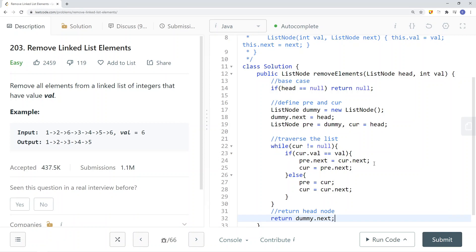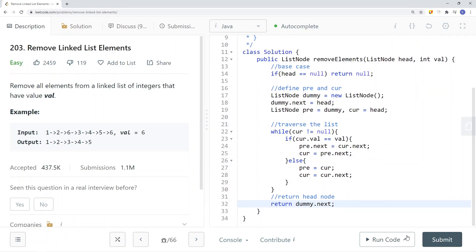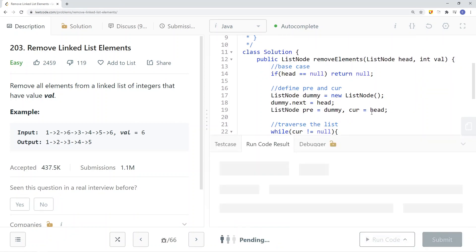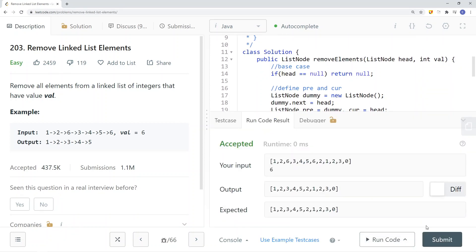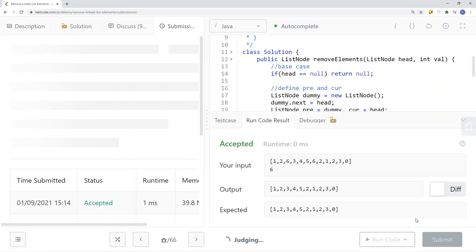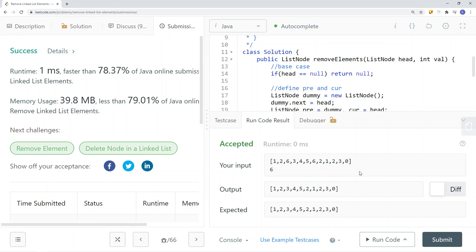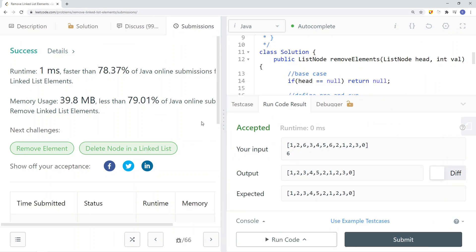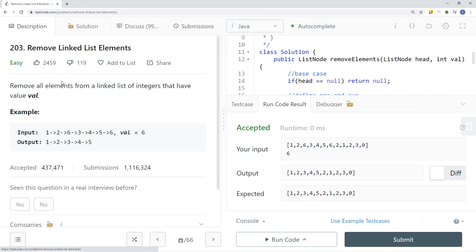We return dummy.next because there could be a situation where we were deleting the head itself. Let's try to run and submit the code — and we have success. That's how we solve the Remove Linked List Elements problem.